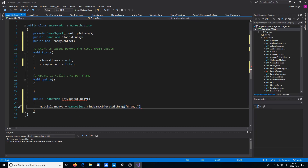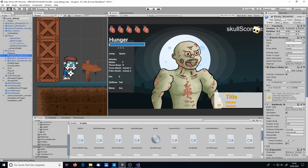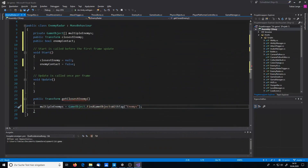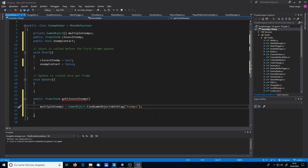Remember, 'enemies' is the tag we set in the editor. If you're not sure what your tag is, go back to your enemy and check it. This line finds all enemy instances and stores them in the multipleEnemies array.